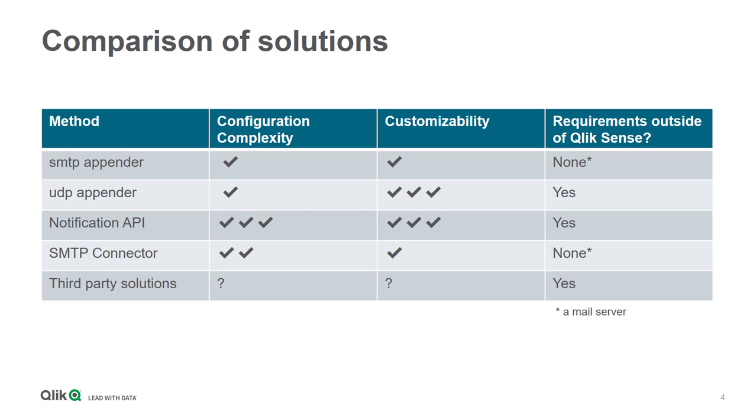Additionally, the requirements are none outside of Qlik Sense, with the exception of a mail server, which most organizations already have.